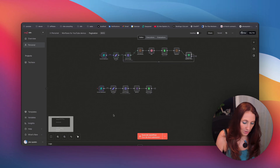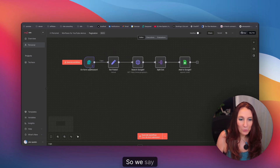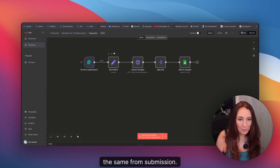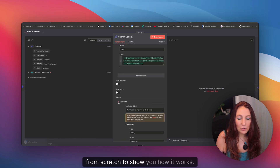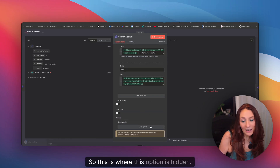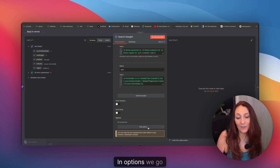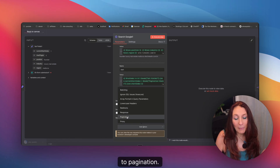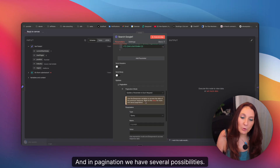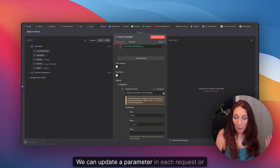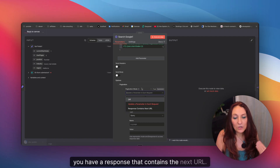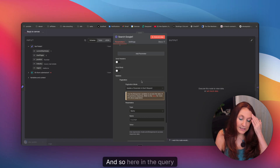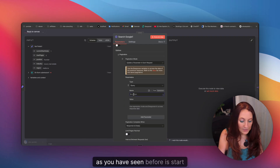Look at how we do it now. We start from the same form submission, get the fields, and let me start from scratch to show you how it works. This is where the option is hidden: in Options, we go to Pagination. In pagination, we have several possibilities — we can update a parameter in each request, or sometimes the response contains the next URL. Here in the query, the parameter name, as seen before, is start index.